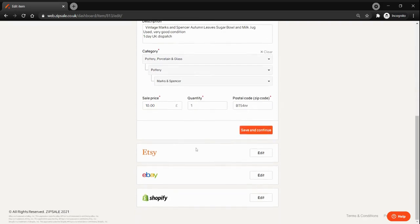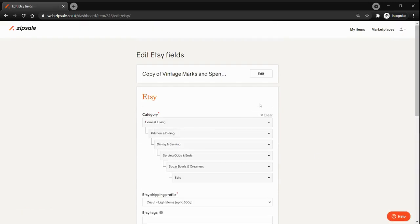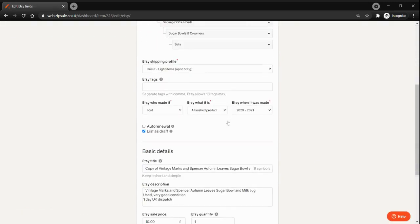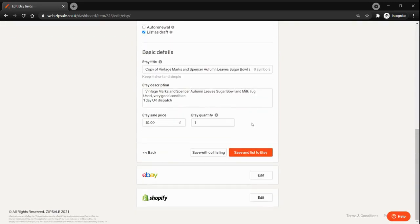You can also go through the listing details on every single marketplace. For example, for Etsy, just click on the edit button, review all the information, make the changes that you need to do, and once you have done everything click on the save and list to Etsy button to list your item.